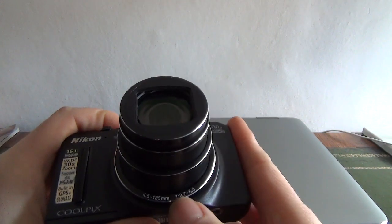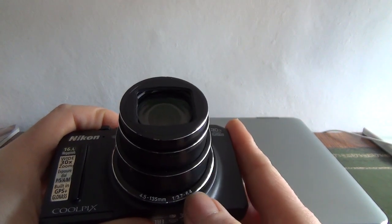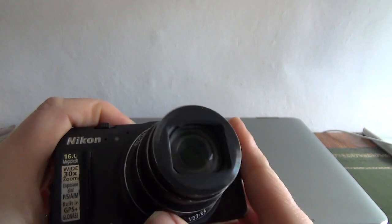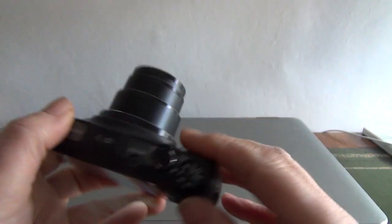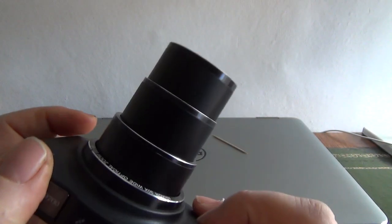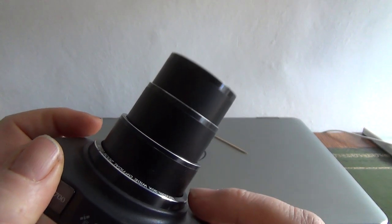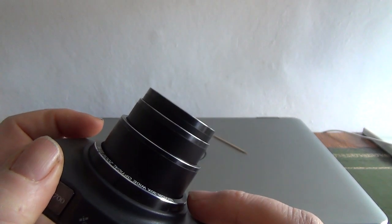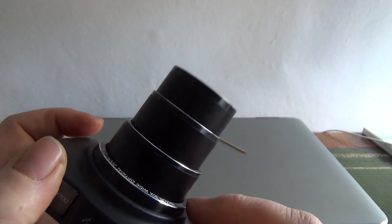30 times optical with a 3.7 maximum aperture to 6.4, so at its full telephoto extension, which it does move very nicely, quietly and very smoothly.